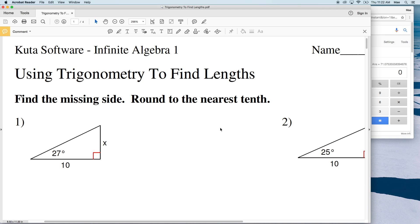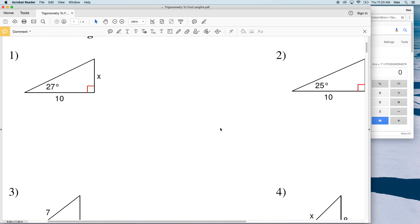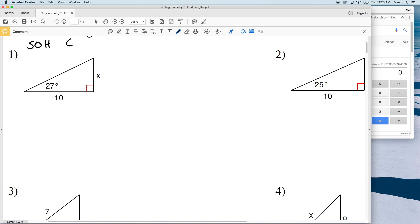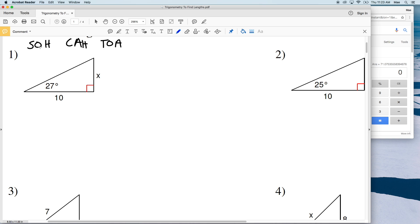In this video we're going to start the Kuta Software worksheet using trigonometry to find lengths, under the Infinite Algebra 1 tab. I'm going to split this into two videos, doing numbers 1 through 9 in this first video. Our directions are to find the missing side and round to the nearest tenth. Go ahead and write SOH-CAH-TOA at the top of your page. Remember: sine uses opposite over hypotenuse, cosine uses adjacent over hypotenuse, and tangent uses opposite over adjacent.